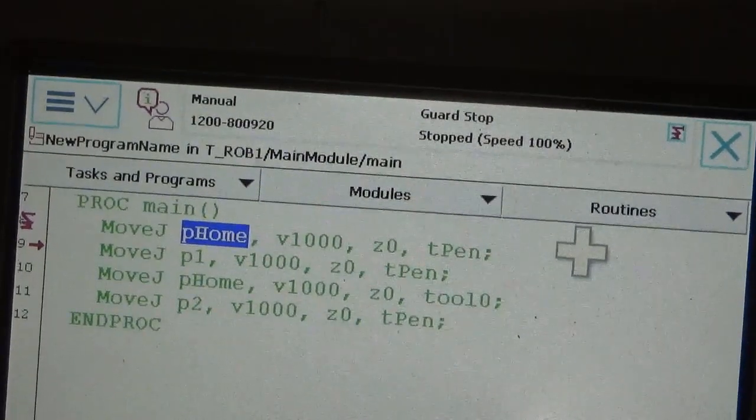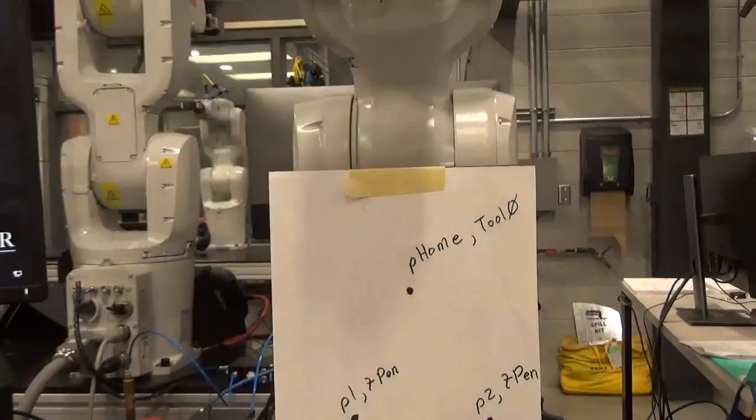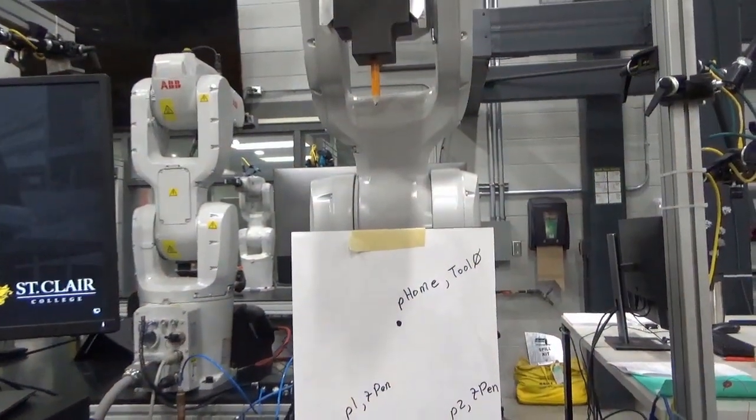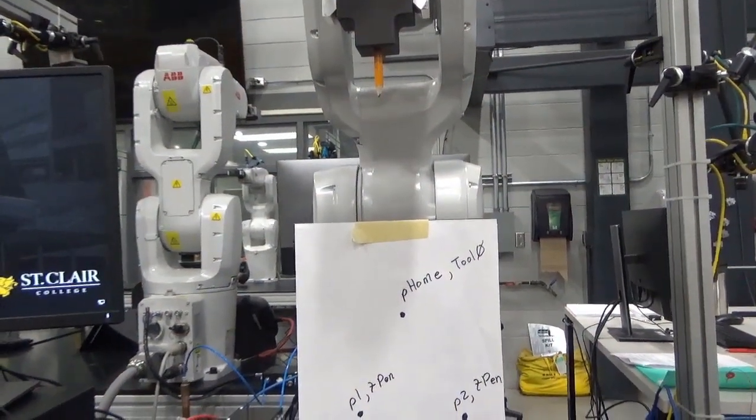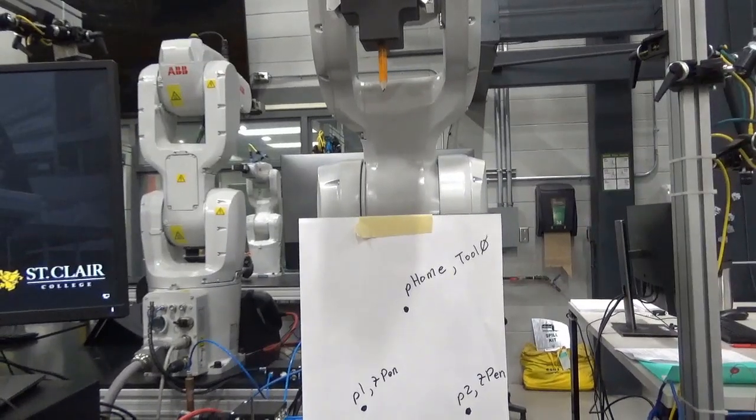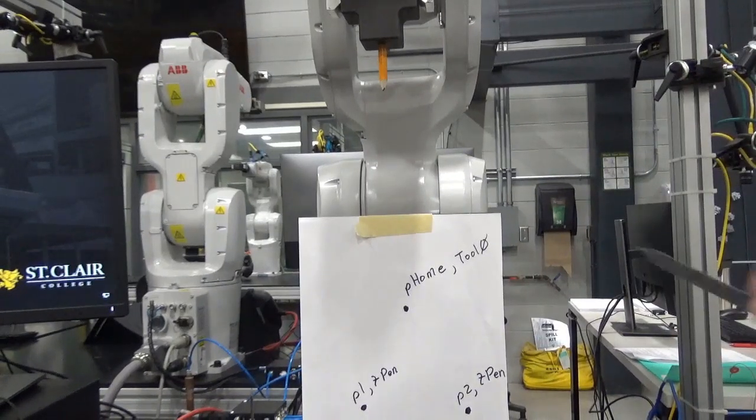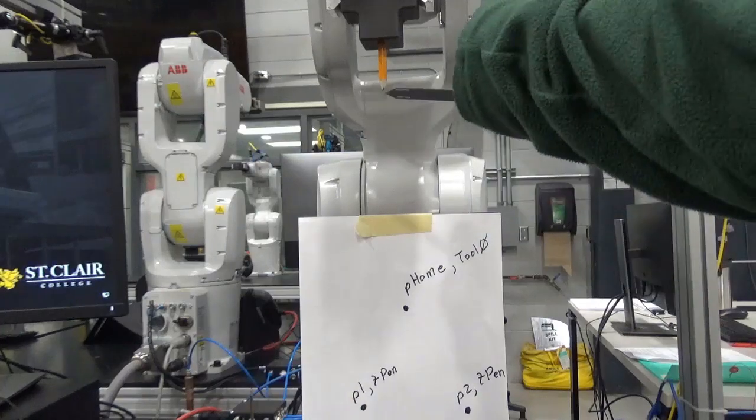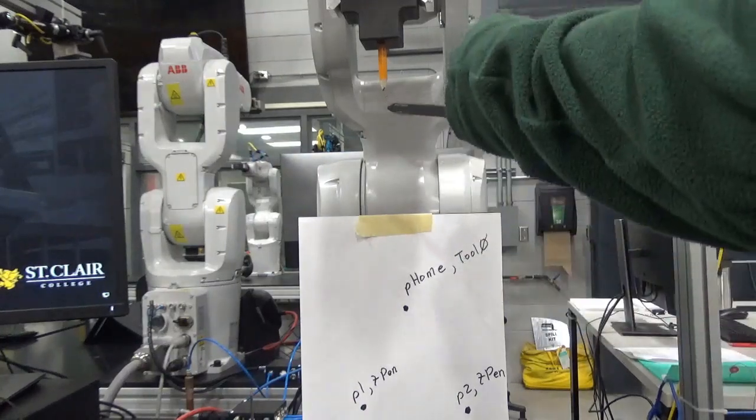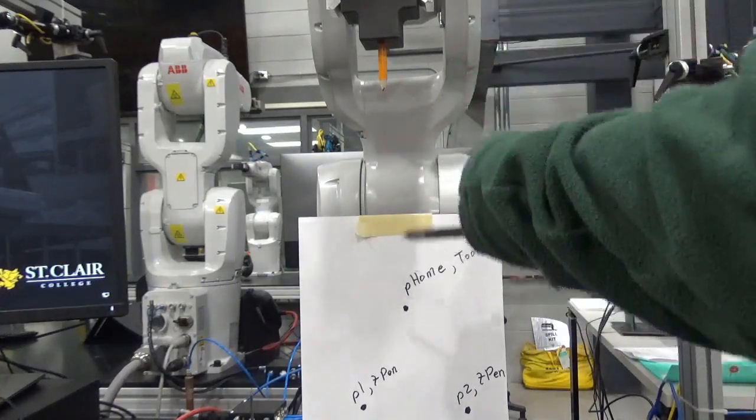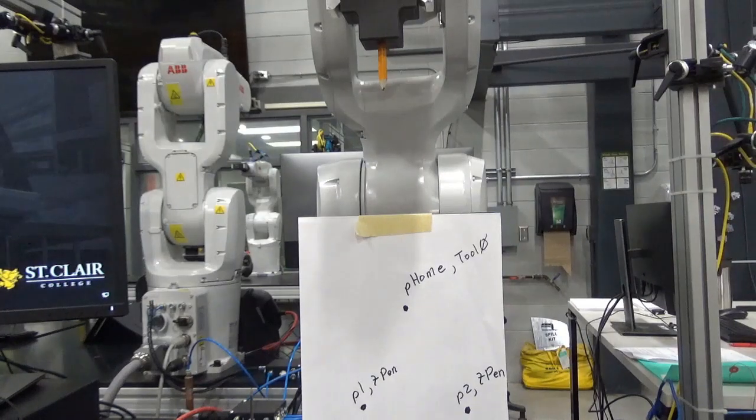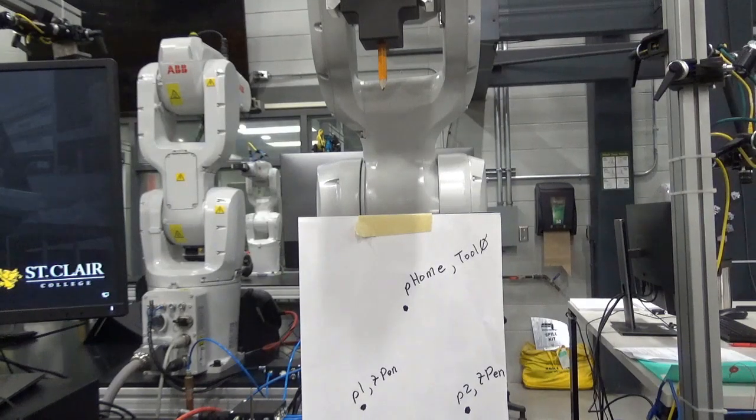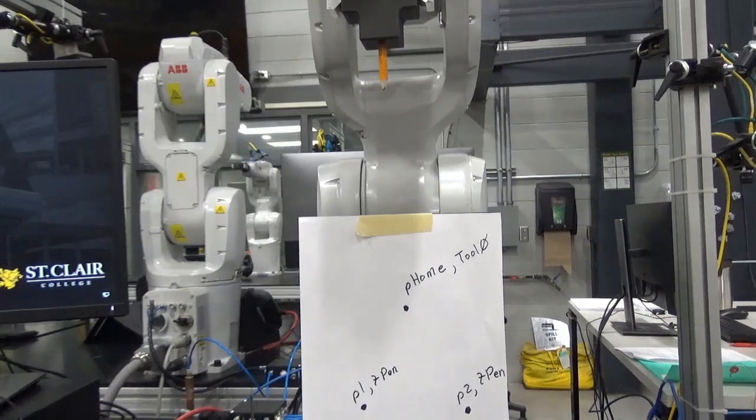So that is now at that top line right there. You can tell that's where it thinks it's at because that's where the little robot icon is. So it moved to home position according to T-Pen. But you can see home position now, if it's moving relative to T-Pen, is actually above where home position should be. And if we were to measure this, it's actually 200 millimeters above where that is, which is basically the difference in those two tool positions.